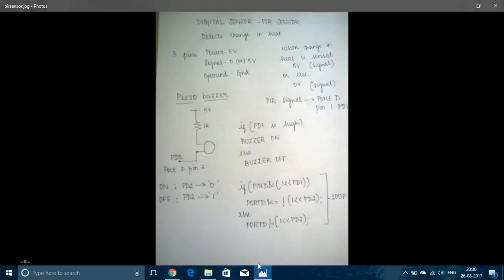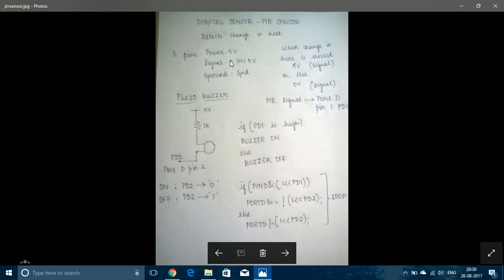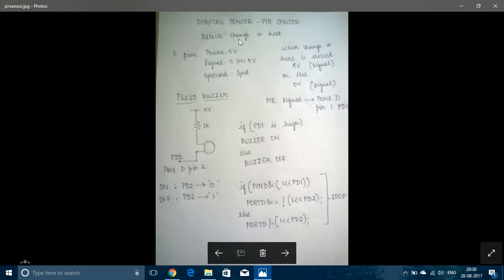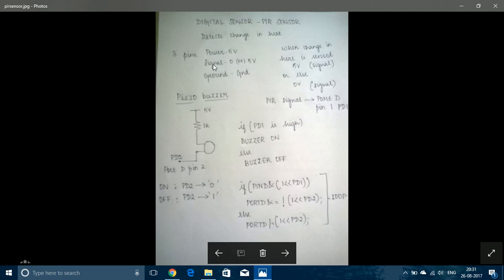PIR sensor is a passive infrared sensor and it is a digital sensor since it outputs only two states, either low or high. Low is zero volt and high is 5 volt. So the PIR sensor has three pins: the power pin should be connected to 5 volt of Arduino, ground should be connected to ground, and the signal pin should be connected to any of the digital pins of Arduino.